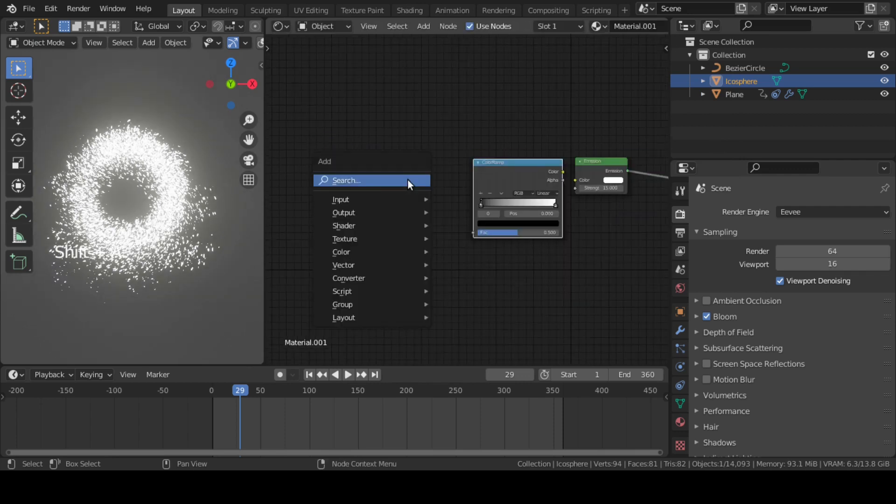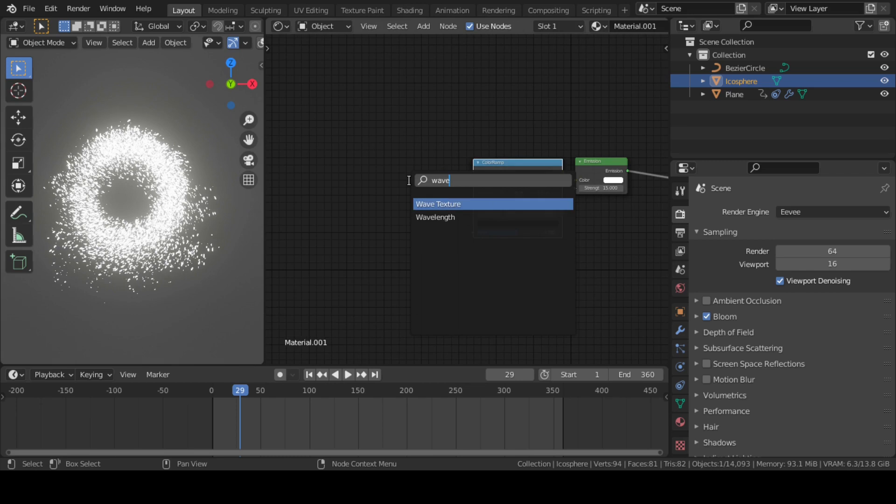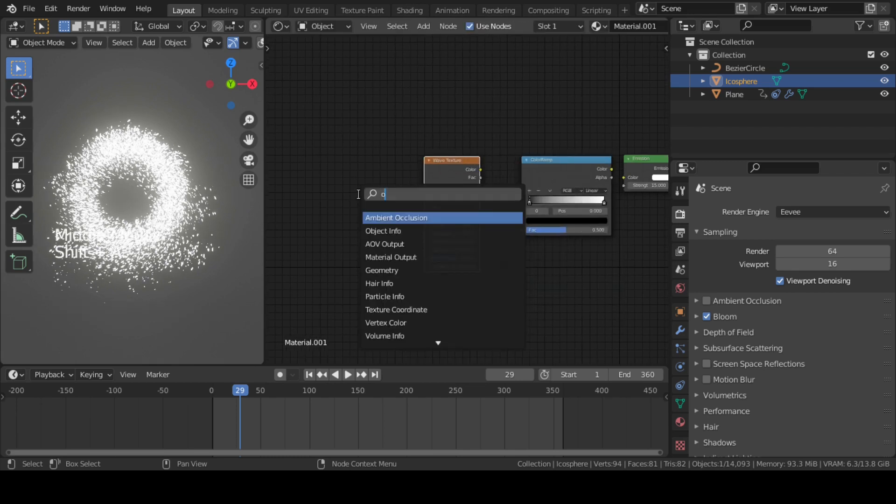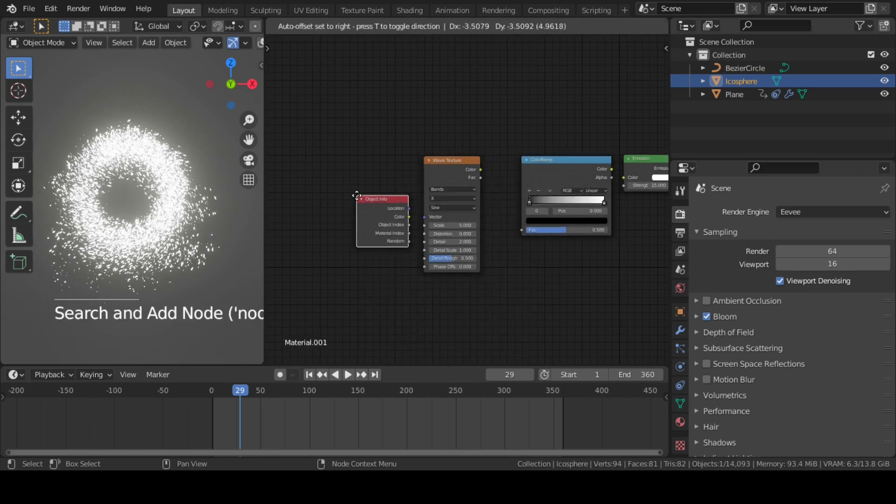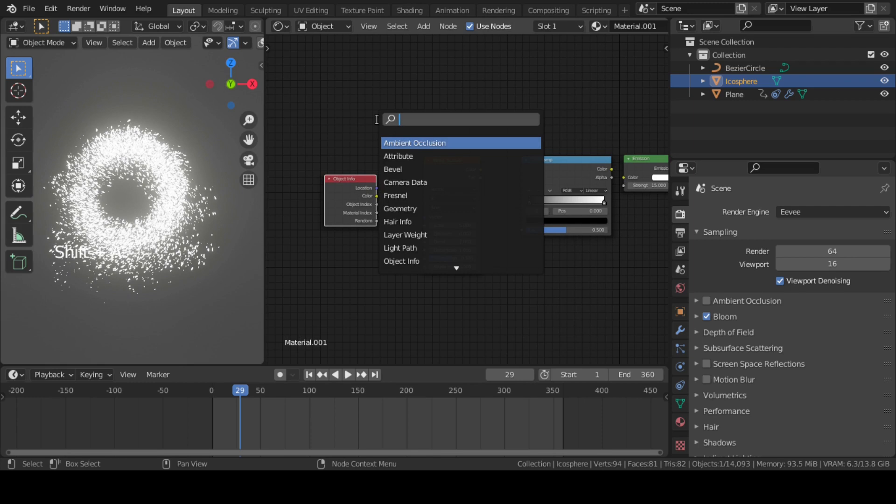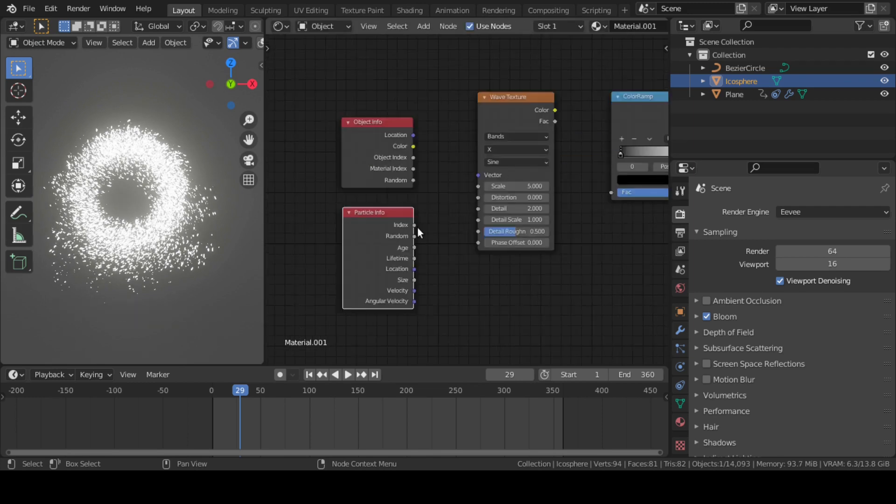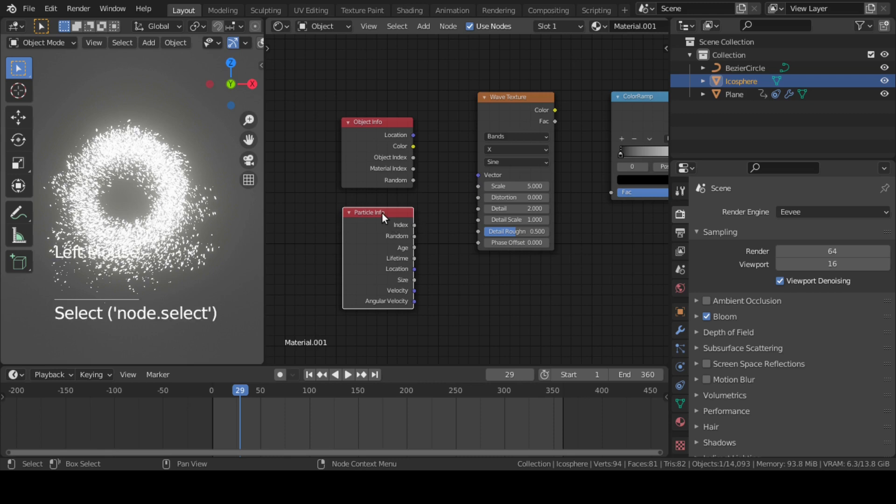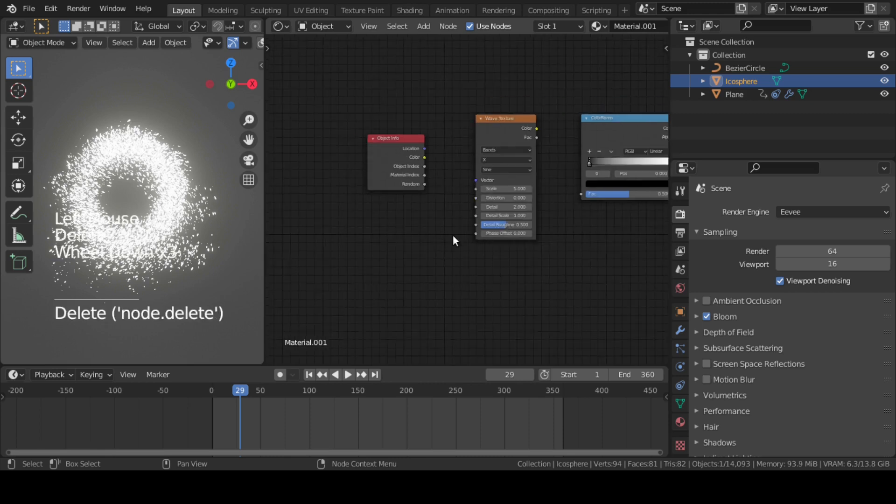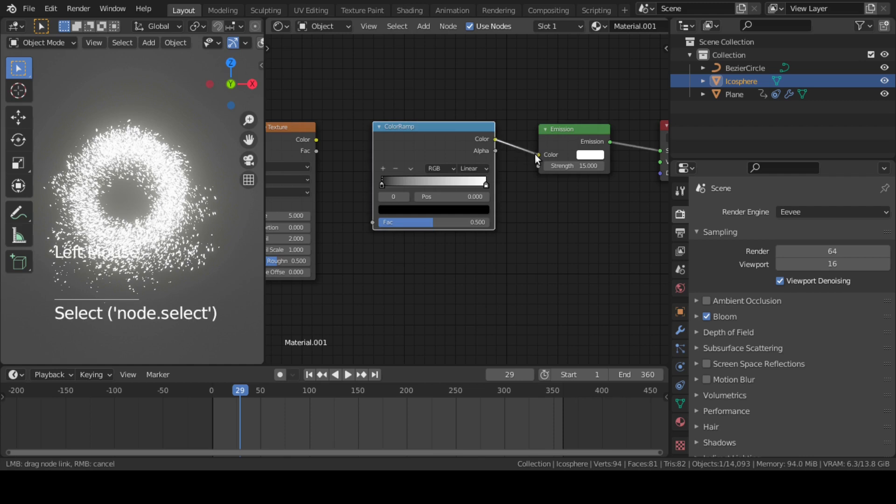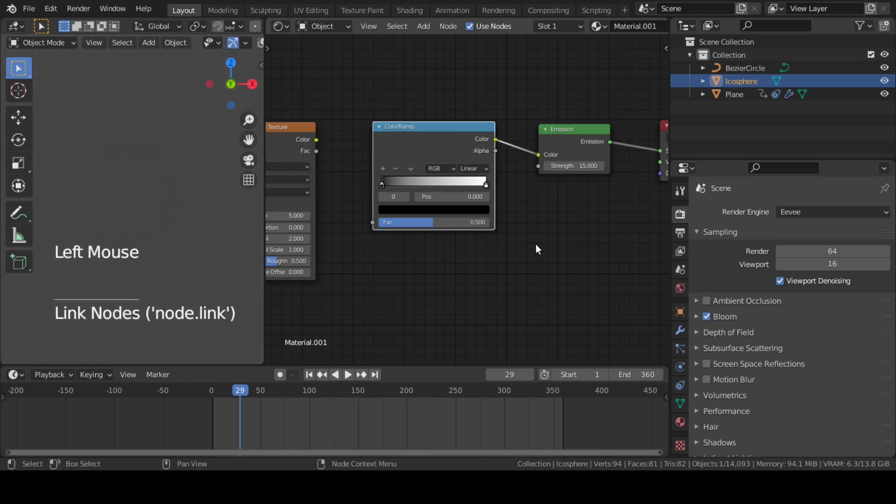Then add a Wave Texture followed by an Object Info node. We could have done this with Particle Info, but Particle Info did not work with Eevee. So first, connect this Color Ramp to Emission shader.